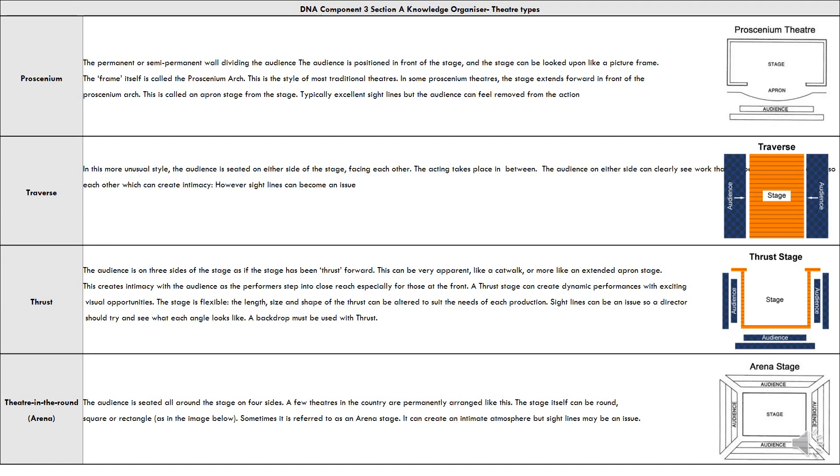The types of theater which can be used are proscenium theater, traverse theater, thrust, and arena. In proscenium, a permanent or semi-permanent wall divides the audience. The audience is positioned in front of the stage, and the stage can be looked upon as a picture frame. The frame itself is called the proscenium arch, and this is the style of more traditional theaters. In proscenium theater, the stage extends forward in front of the proscenium arch and is called the apron stage. This typically provides excellent sight lines, but the audience can feel removed from the action.